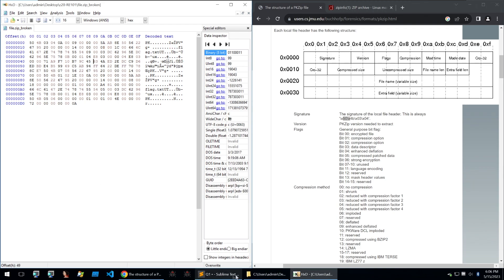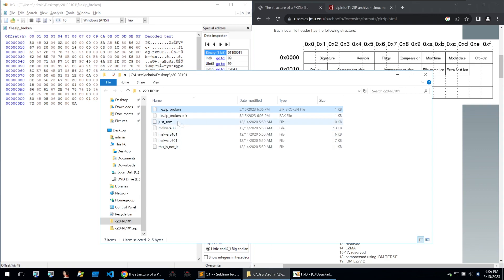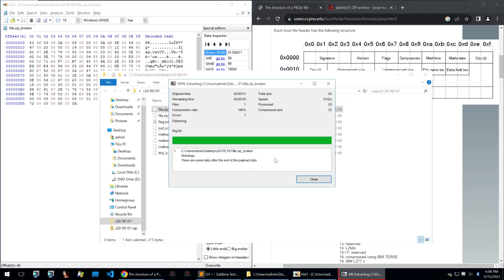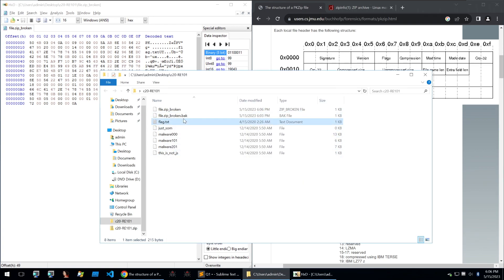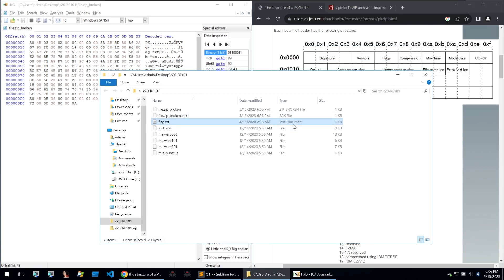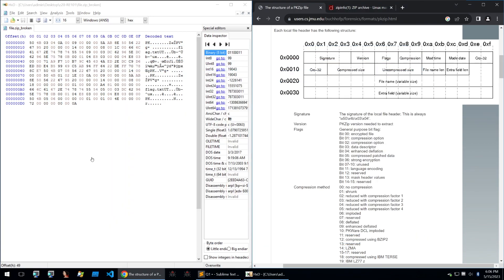We can go into the file and we can extract it with password password and we'll get our flag out. It does still have a few little issues in that file but we can ignore them because we've got the information. Let's move on to the next question.